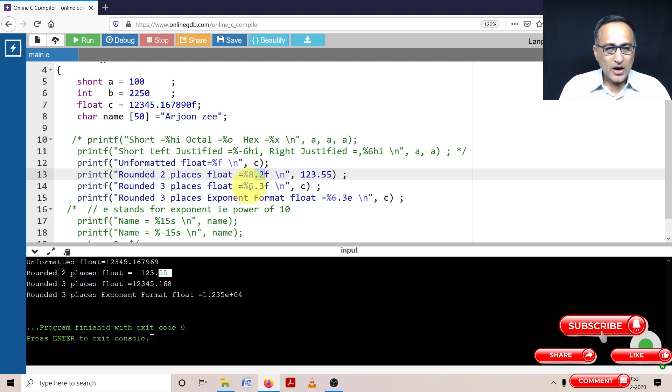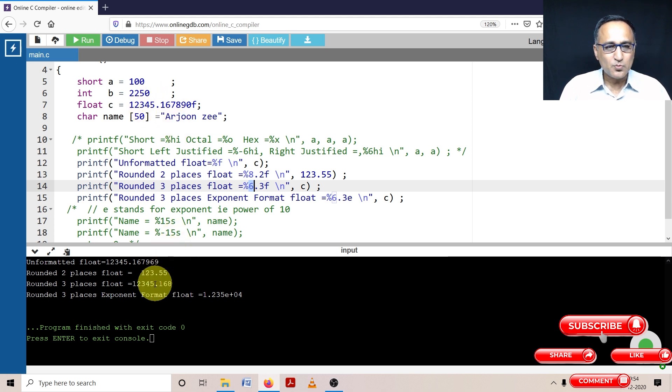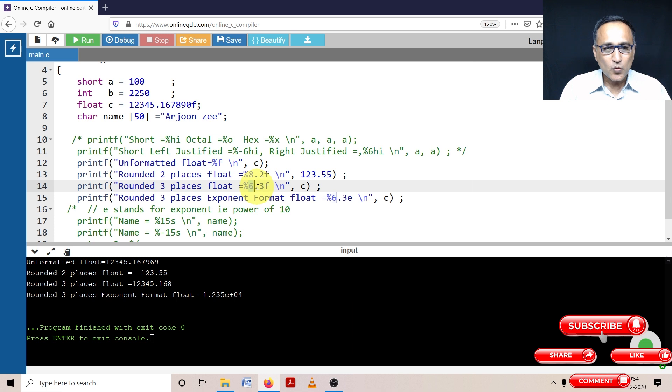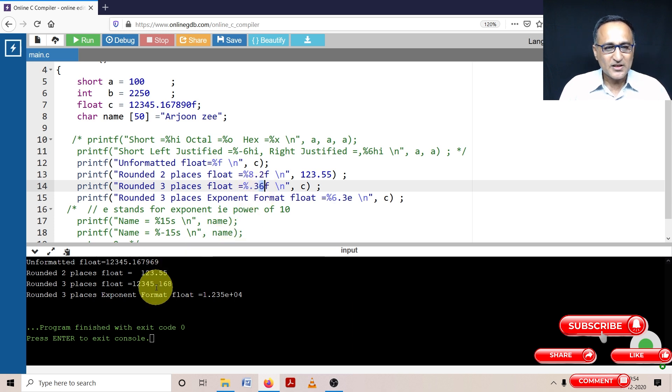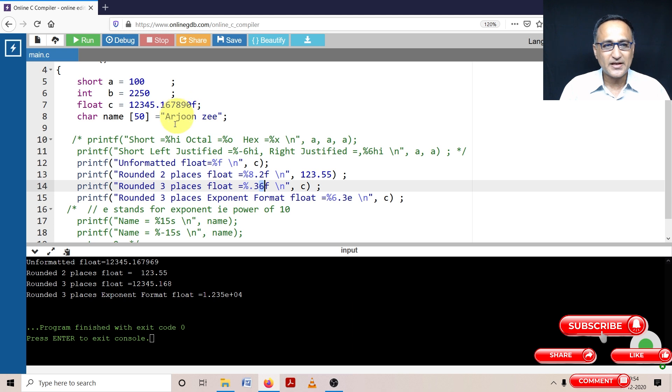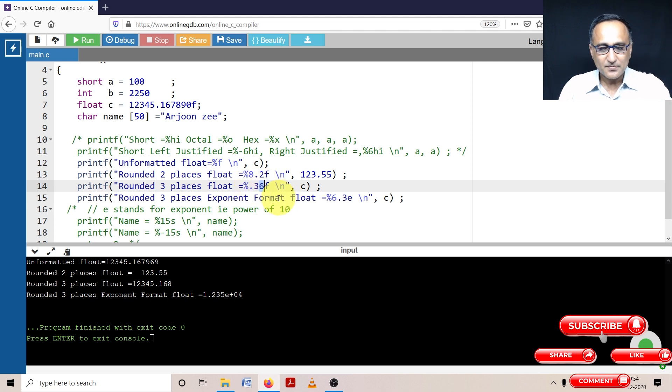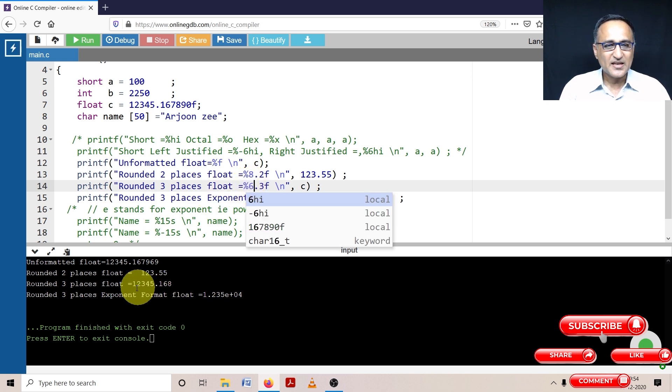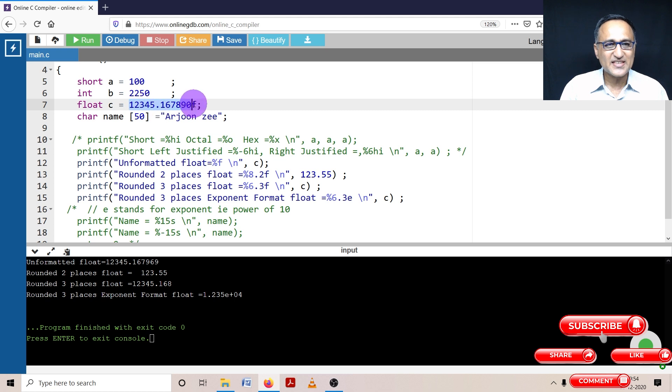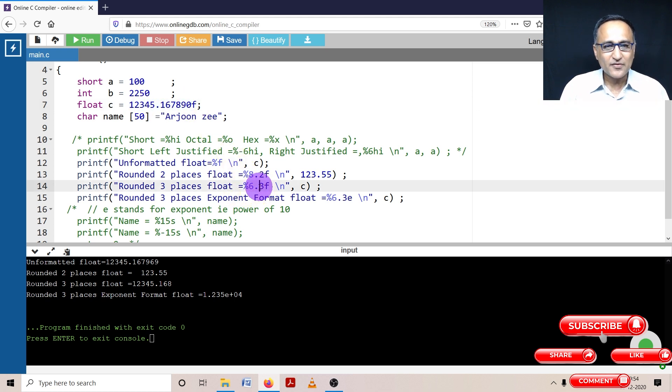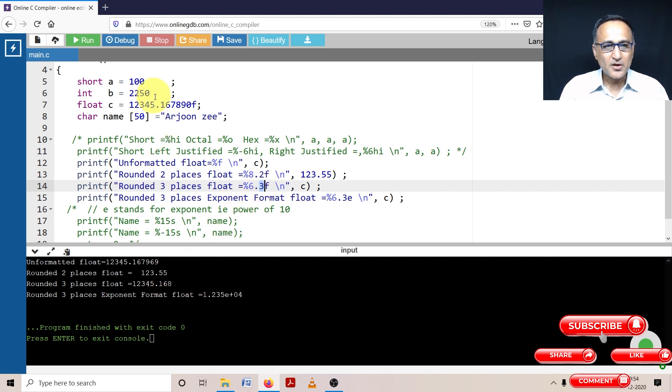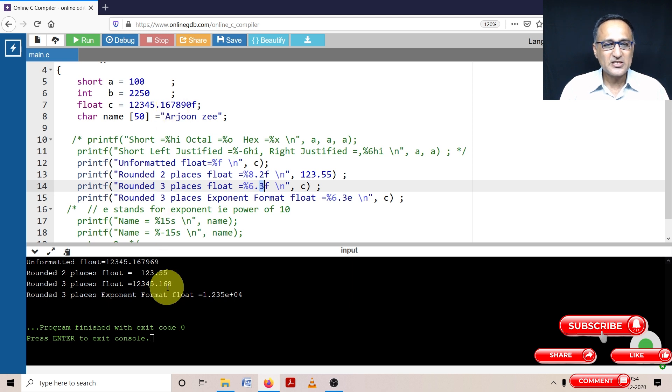Now, I have given a width of six. But this number 12345.167 is more than six digits. So it will ignore this six width specification, it will only focus on the point three part. So after the decimal place, it will round out 1678 becomes 168 because 78 is equal to almost eight. So it will print this as 12345.168. That's why this percentage 6.3 stands for that means I've given a width of six. But since the width is more than six characters, it has ignored the six part. And only after the decimal place, it has rounded off this number from 167890 to 168. And it has printed it.